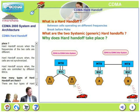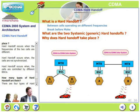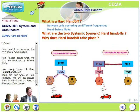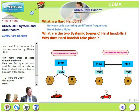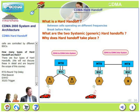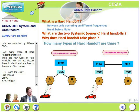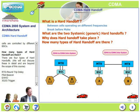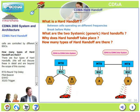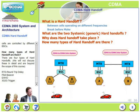Why does hard handoff take place at all? Hard handoff occurs when the frequencies of two cells are different, when cells are not synchronized, or when cells are controlled by different MSCs. These are the three conditions in which hard handoff becomes inevitable. There are four types of hard handoffs: RTD (Round Trip Delay), Pilot Beacon, EHHO, and 3G/2G Trigger. We will not discuss these in detail in this lecture — please refer to the advanced course for more details.